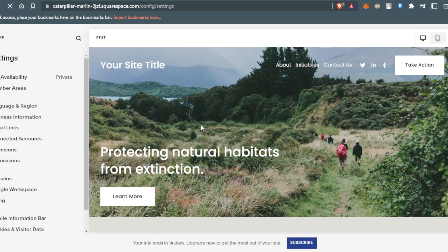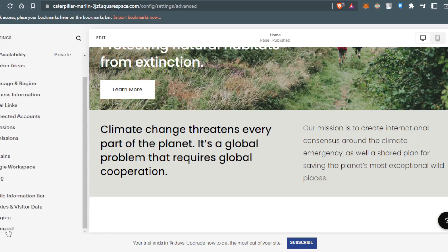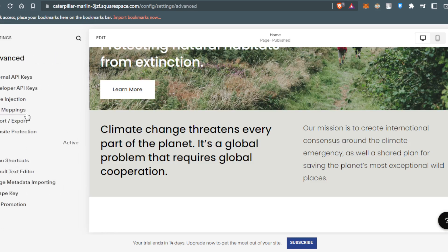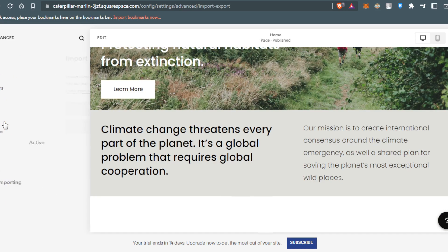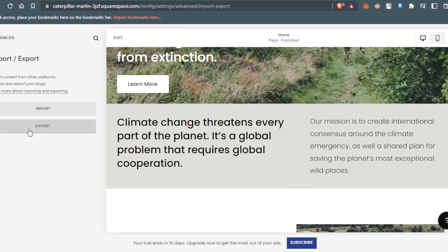From here, you'd like to scroll down in the settings and click at Advanced. Here you will find an option called import slash export. Click on that, then click on export.